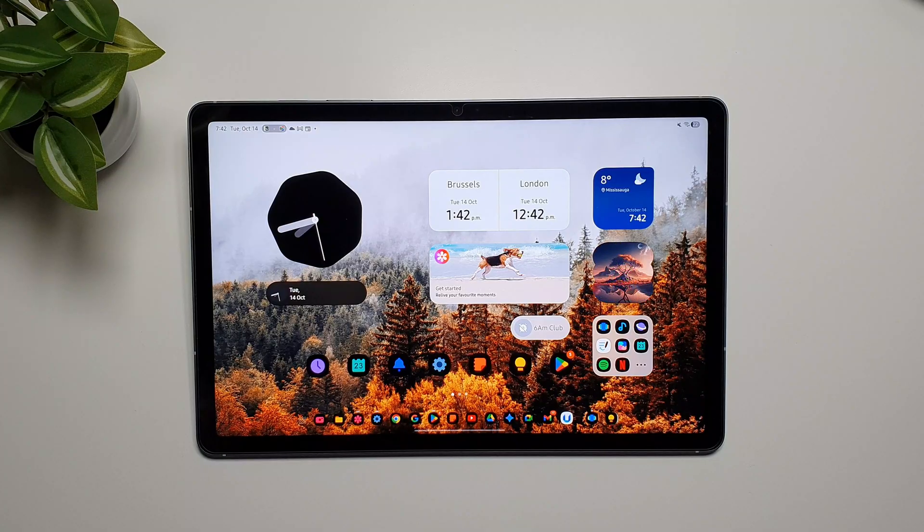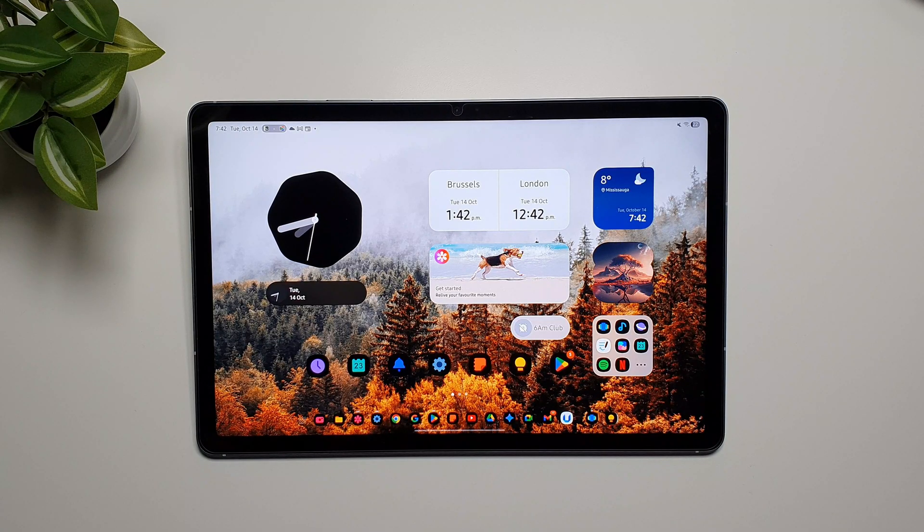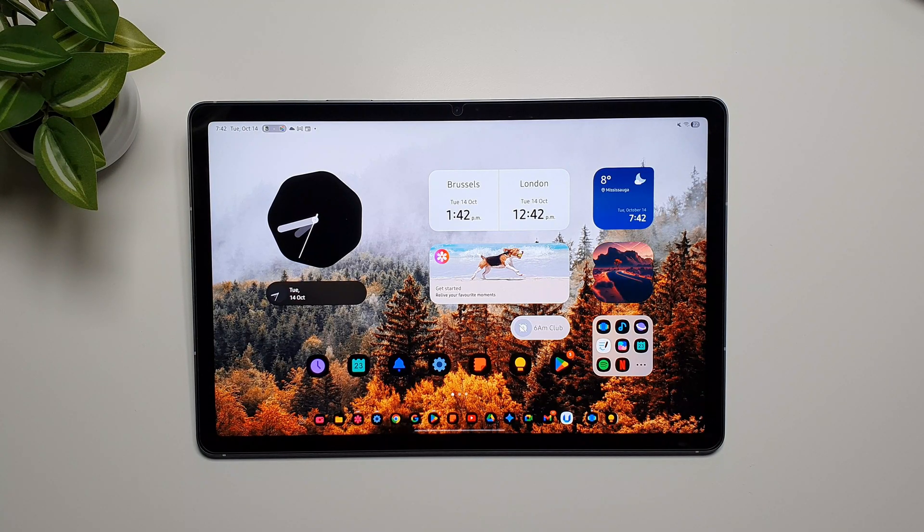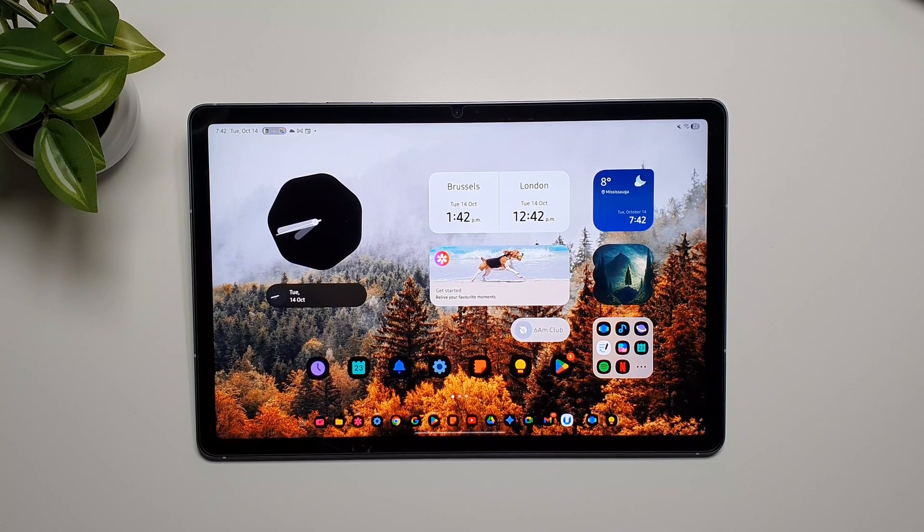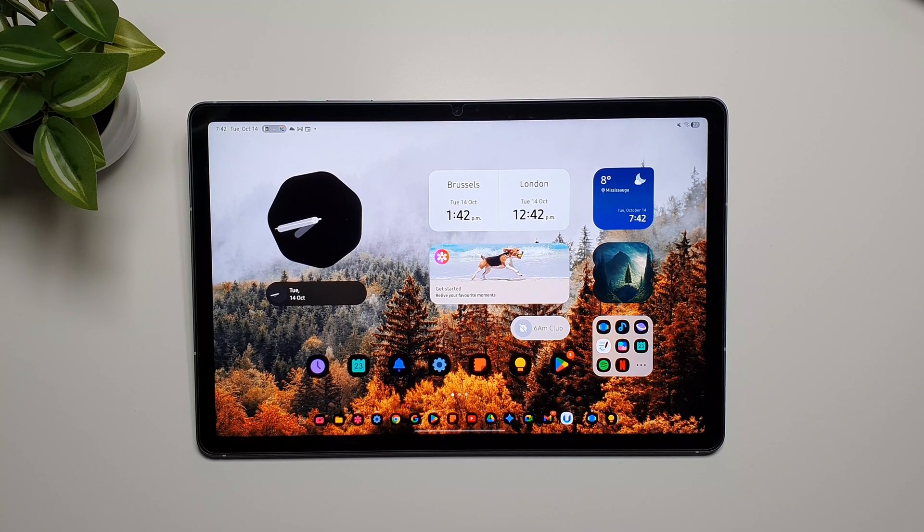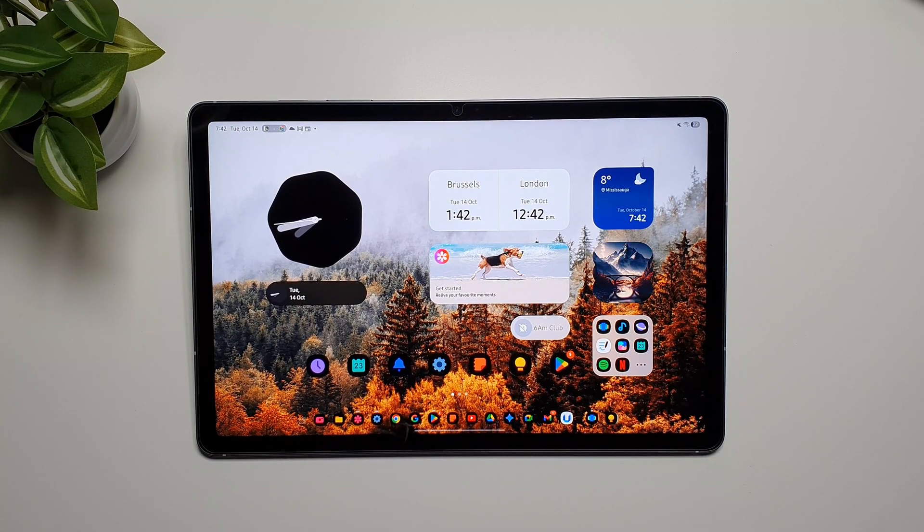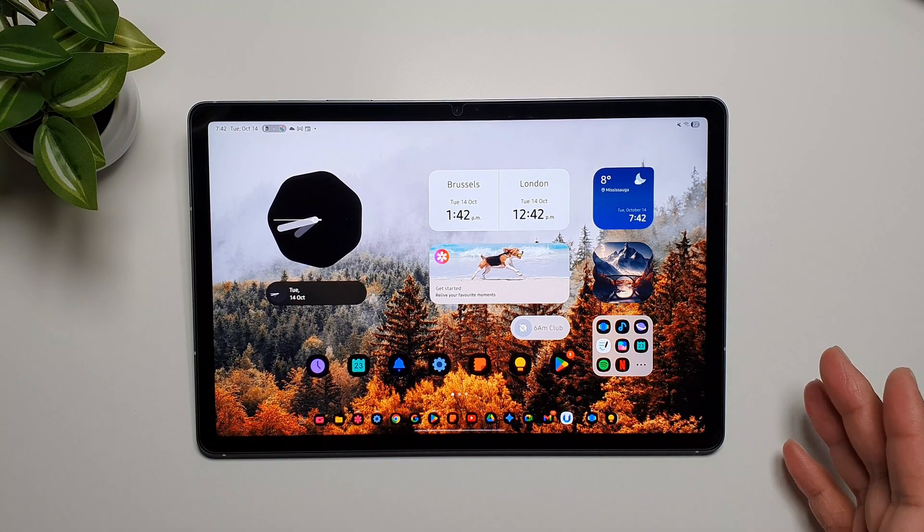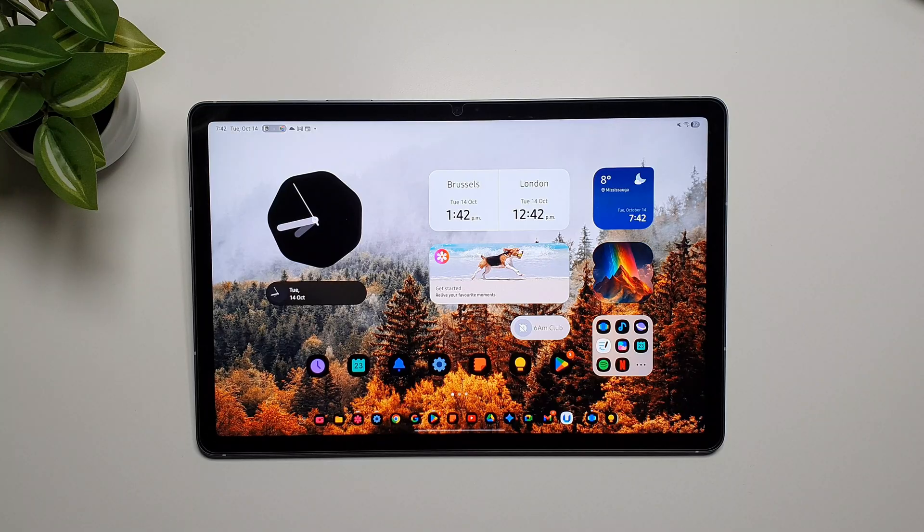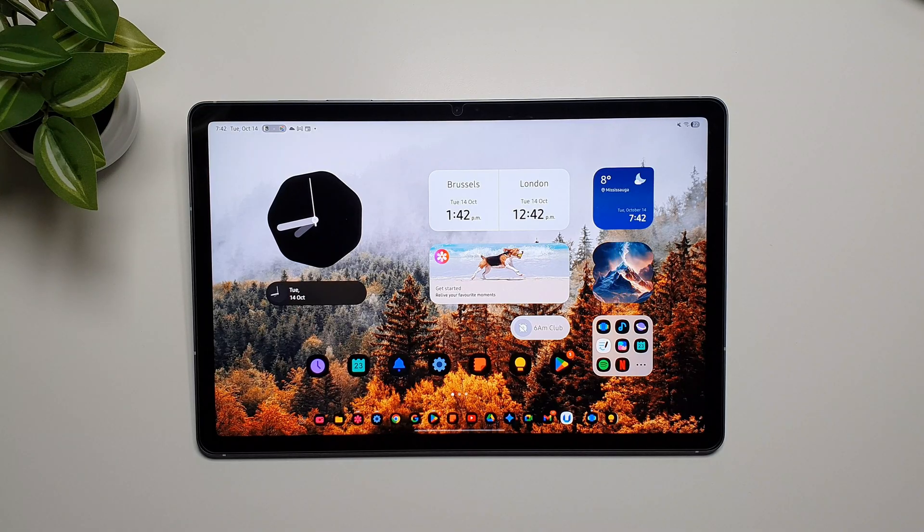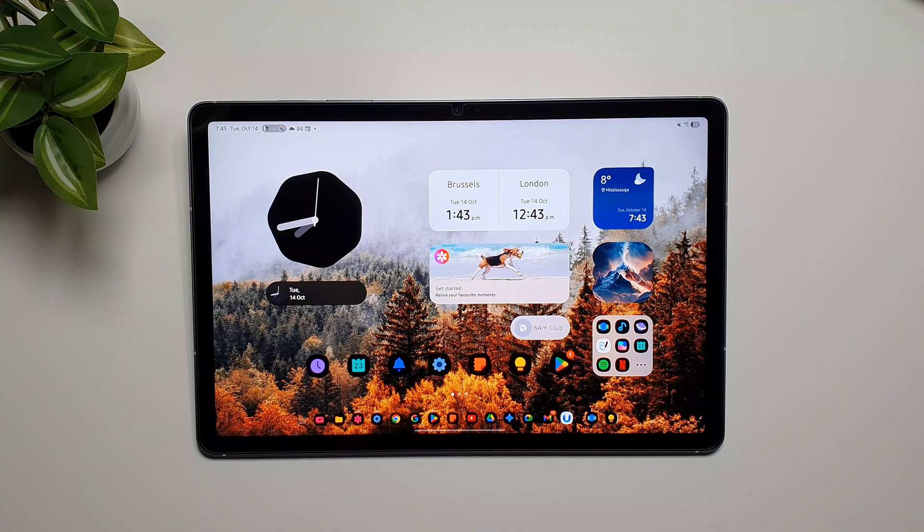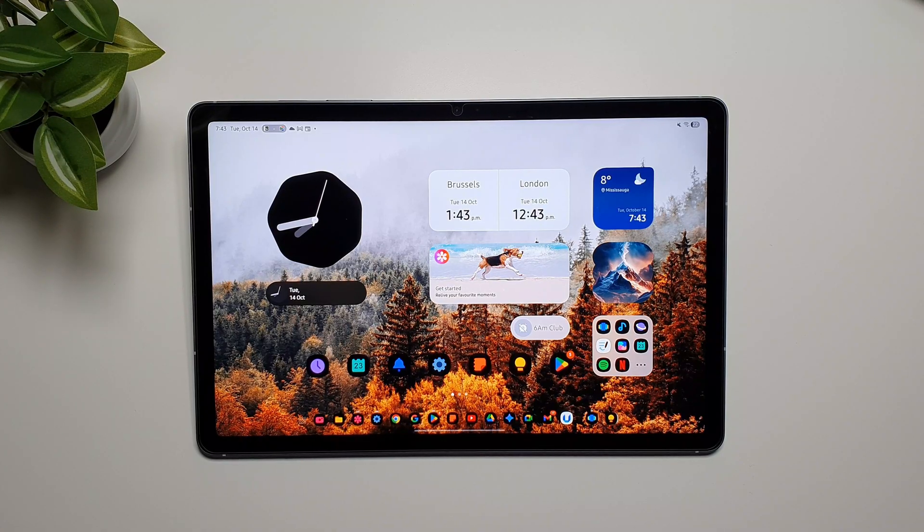So we might have to wait for a little bit for Samsung to rebuild the capabilities that it had before. That's about it from this video guys, this is the new Dex mode in One UI 8 on Galaxy tablets. If you want to share your views about the new Dex mode or you want to add something that I've missed, let us know in the comments. I'll see you in the next one, till then take care, bye.